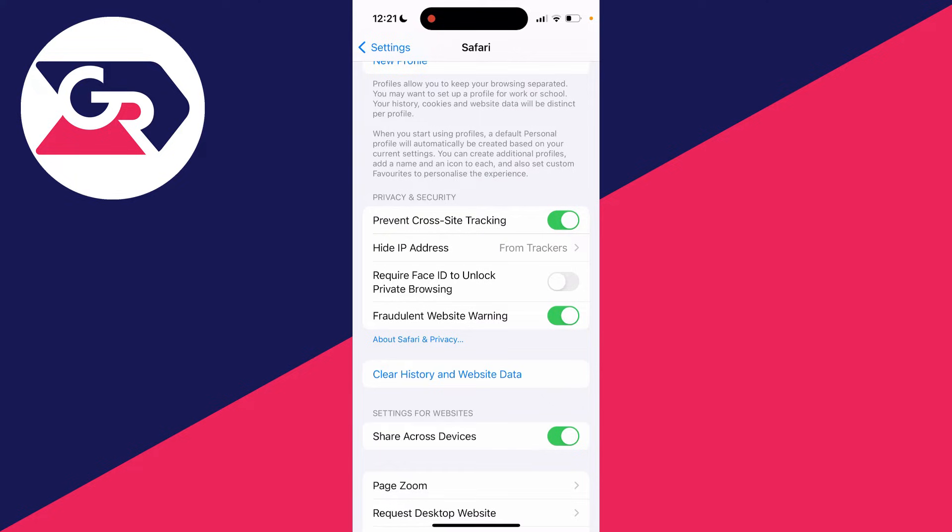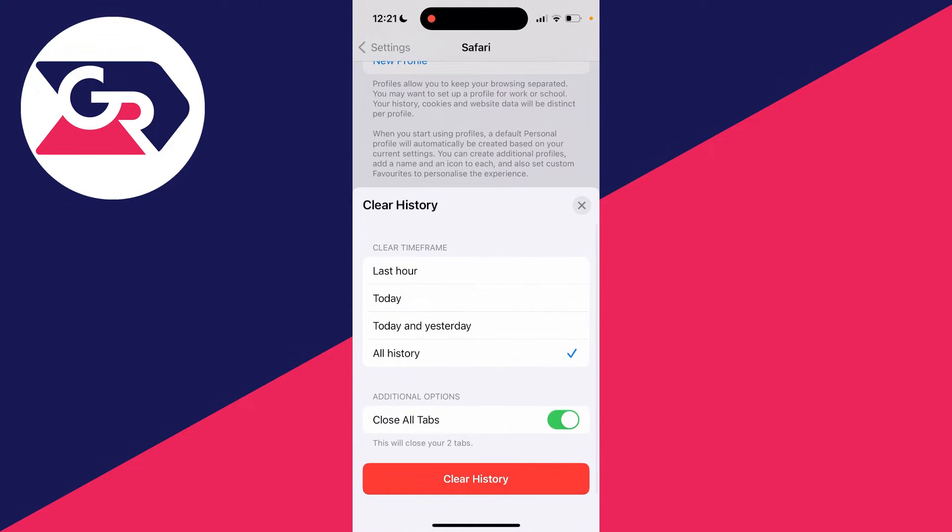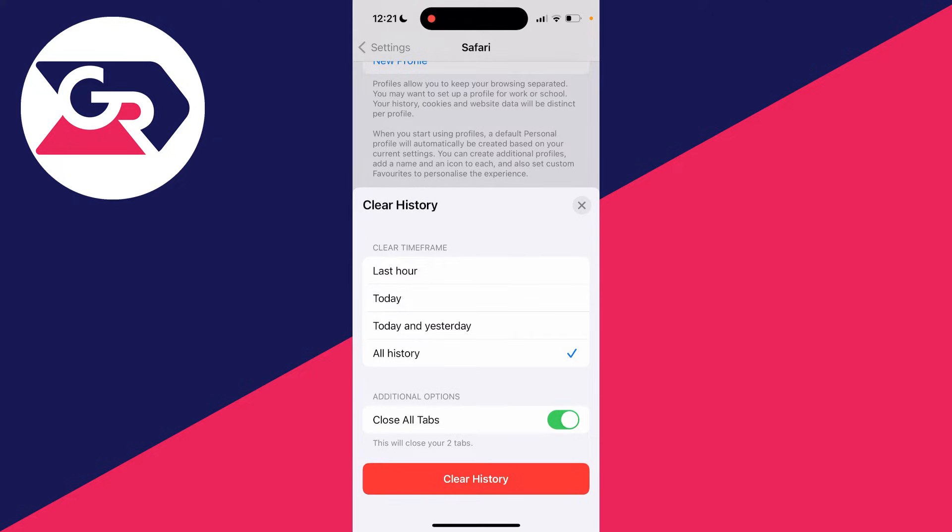Click on that and you can clear data, because sometimes certain bits of data can stop websites from loading or loading incorrectly. You can clear it all and that will hopefully fix the problem.